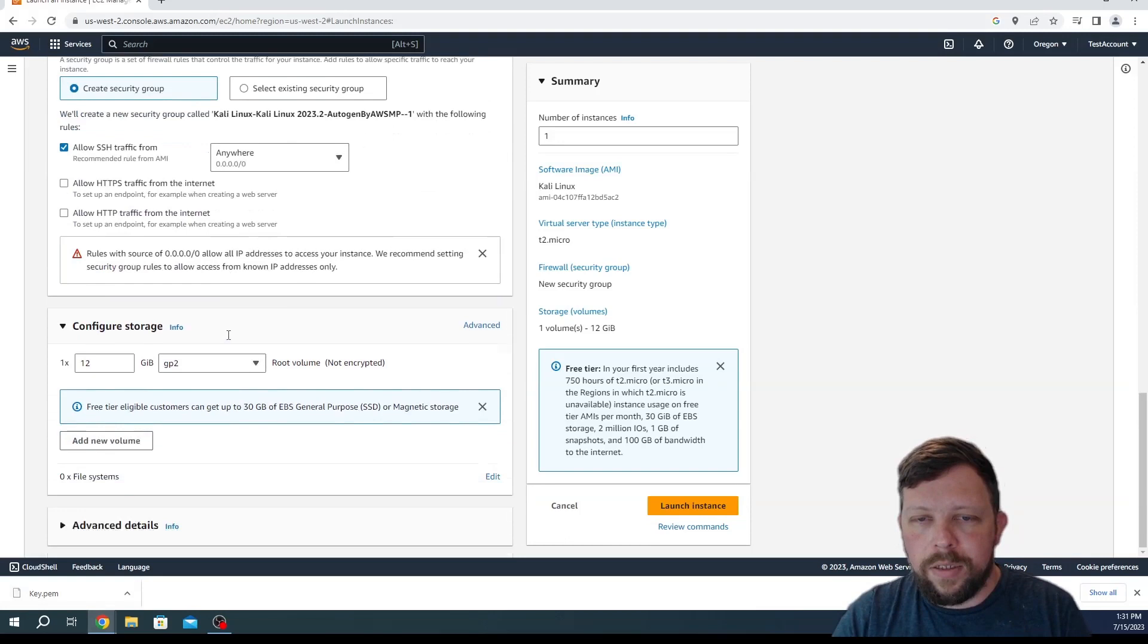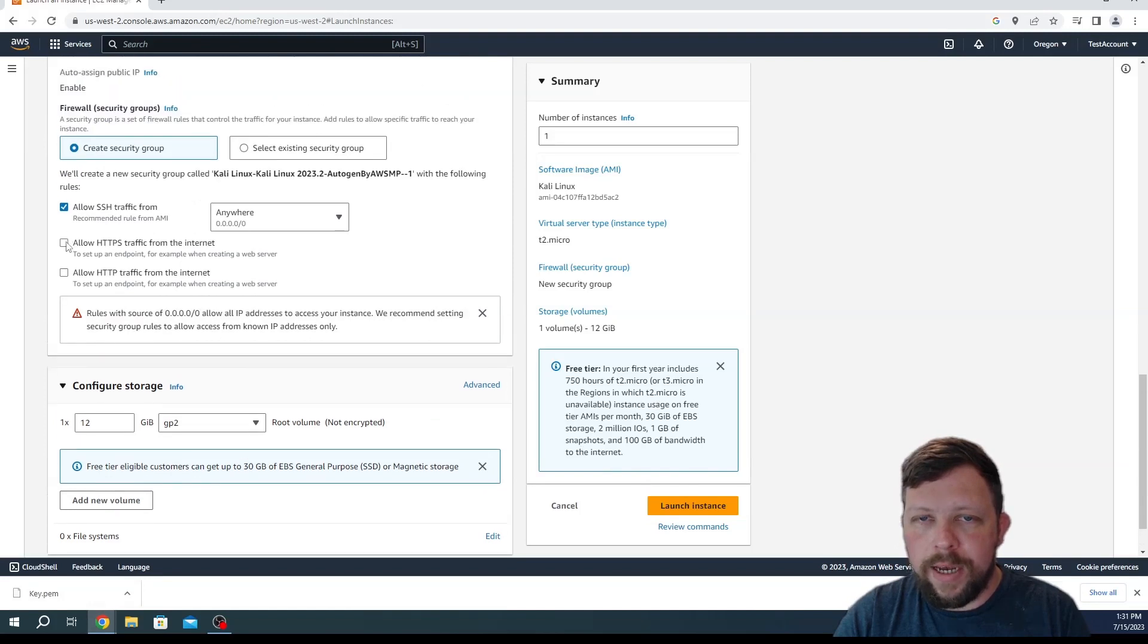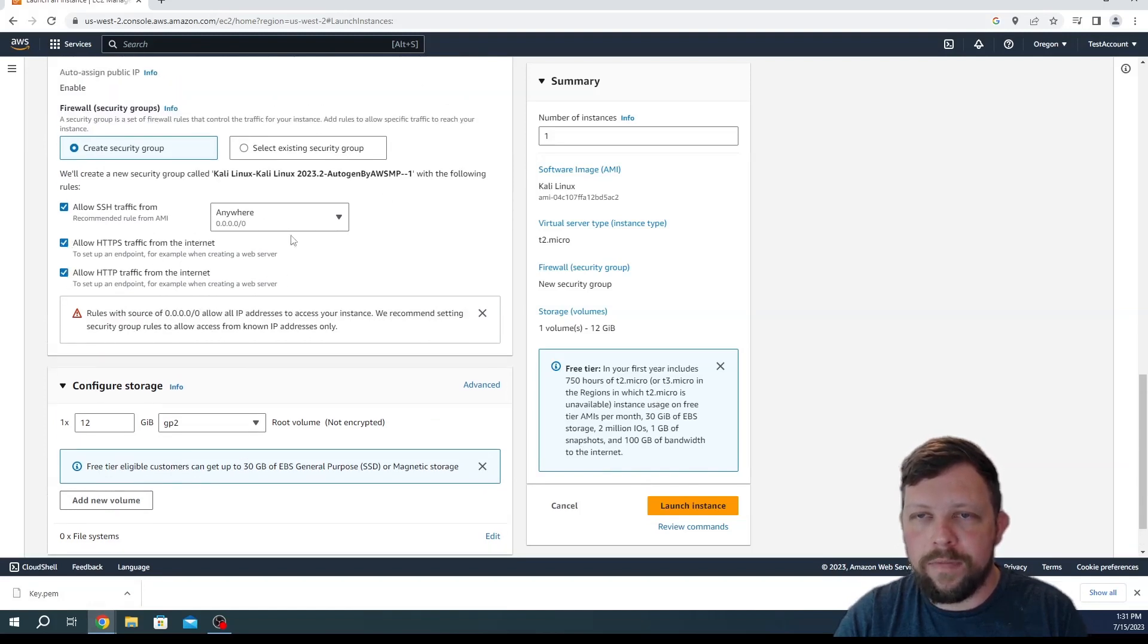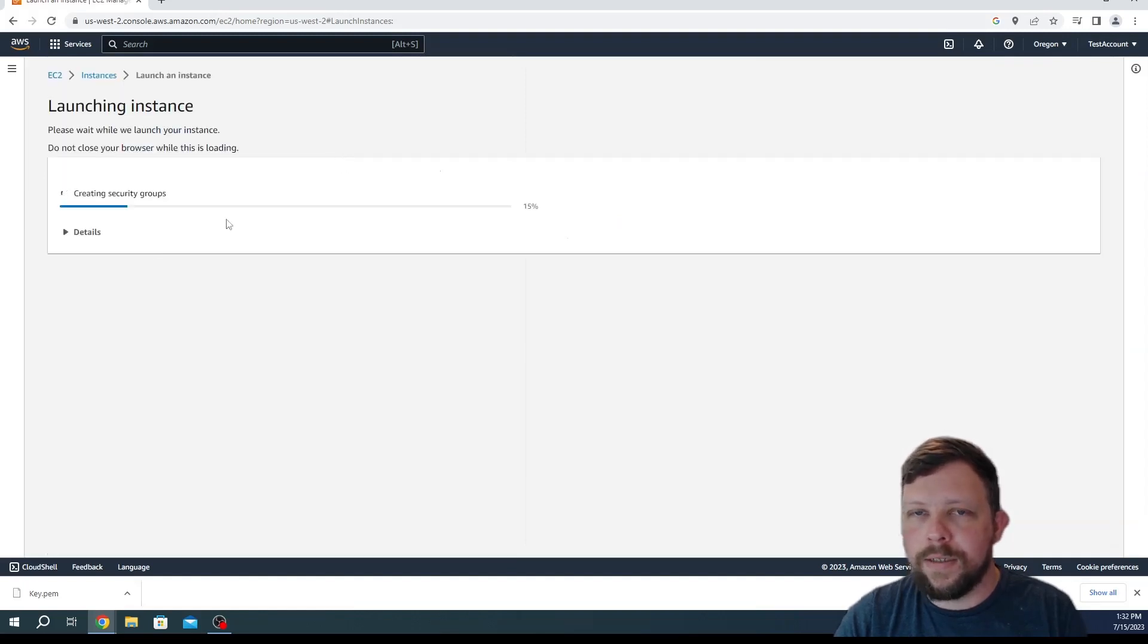So let's keep scrolling down. Everything looks good. We're also going to allow HTTPS and HTTP traffic because we're going to want that for some of the things we might want to do with Kali. And let's go ahead and choose launch instance.